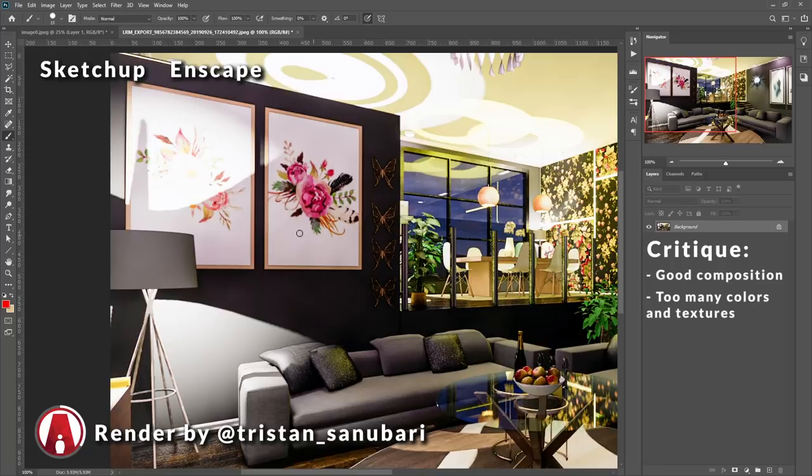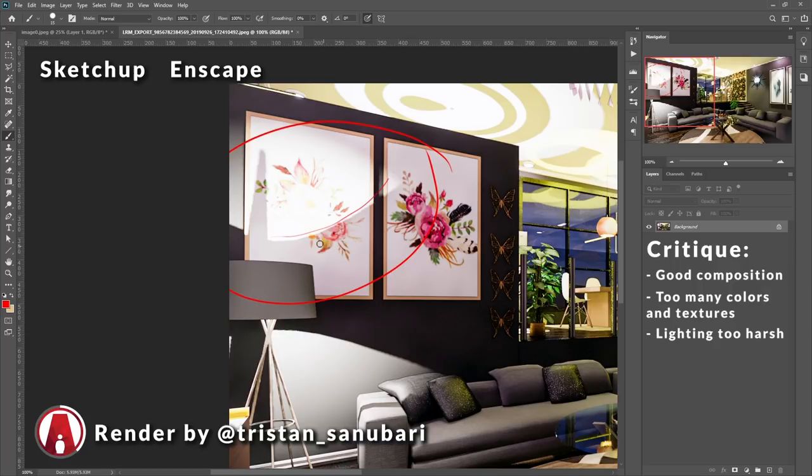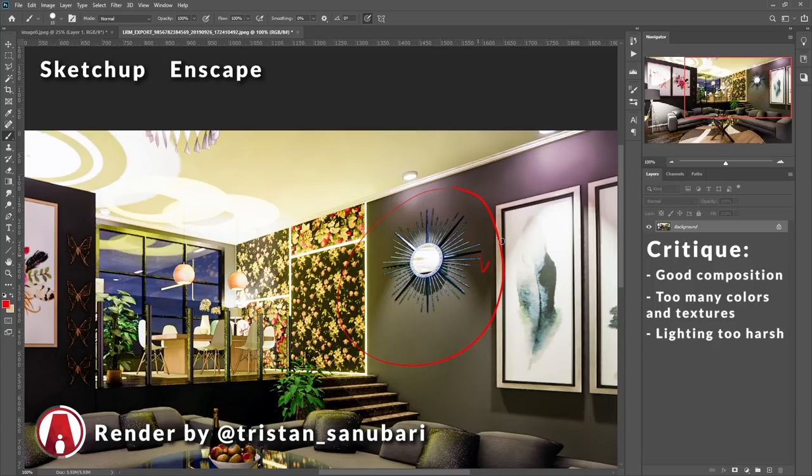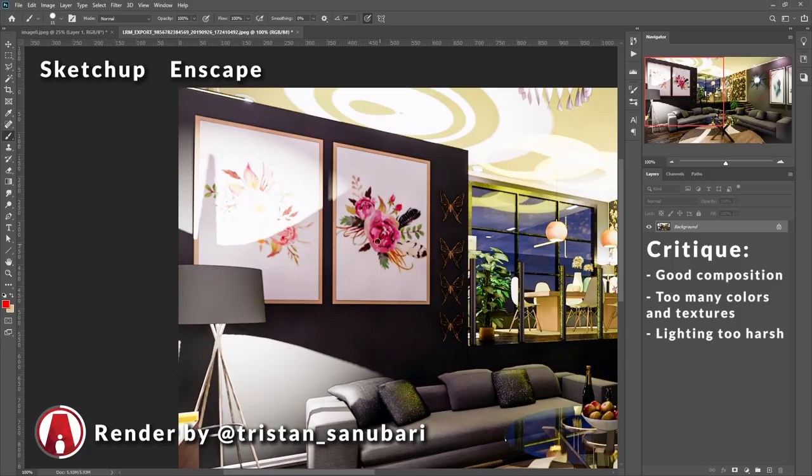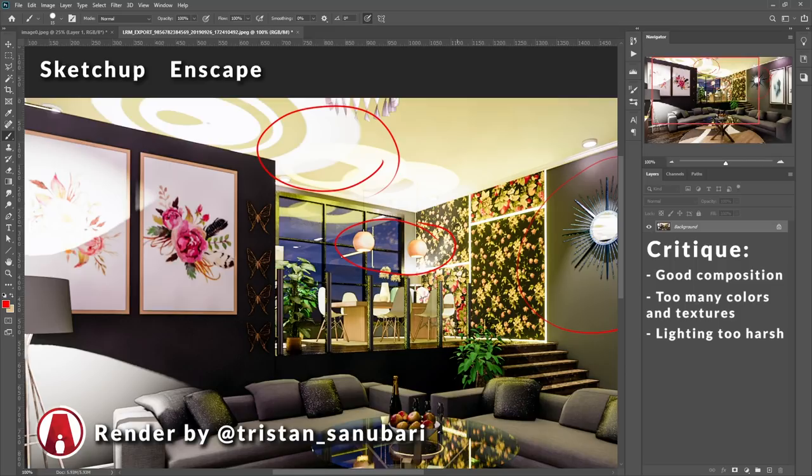For example, the lighting is a bit too harsh, as you can see here. And whenever lighting is too harsh, it will create too much contrast that will be distracting. I mean, it's not too bad over here on the right side, because it's softer and easier to look at. But the light from this floor lamp is too harsh. Also, you can see the same thing here on the ceiling, which was probably created by these ceiling lamps here.